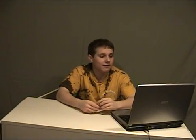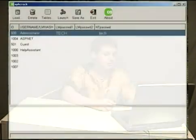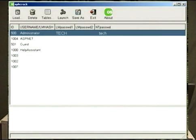We're back and it's now cracked all the passwords. We now have all the passwords for Mr. Tavik's computer. It turns out that his password is "tech".